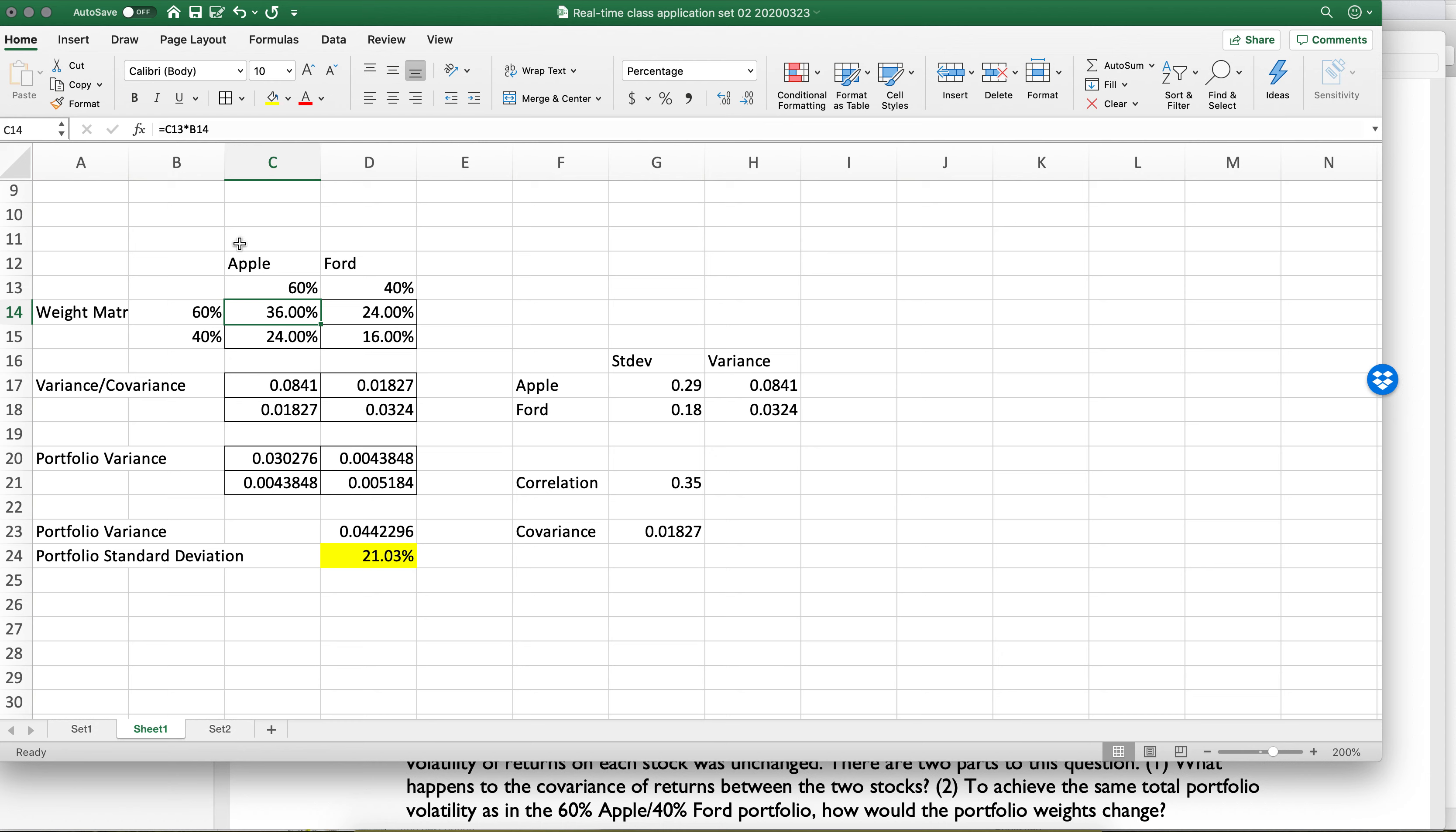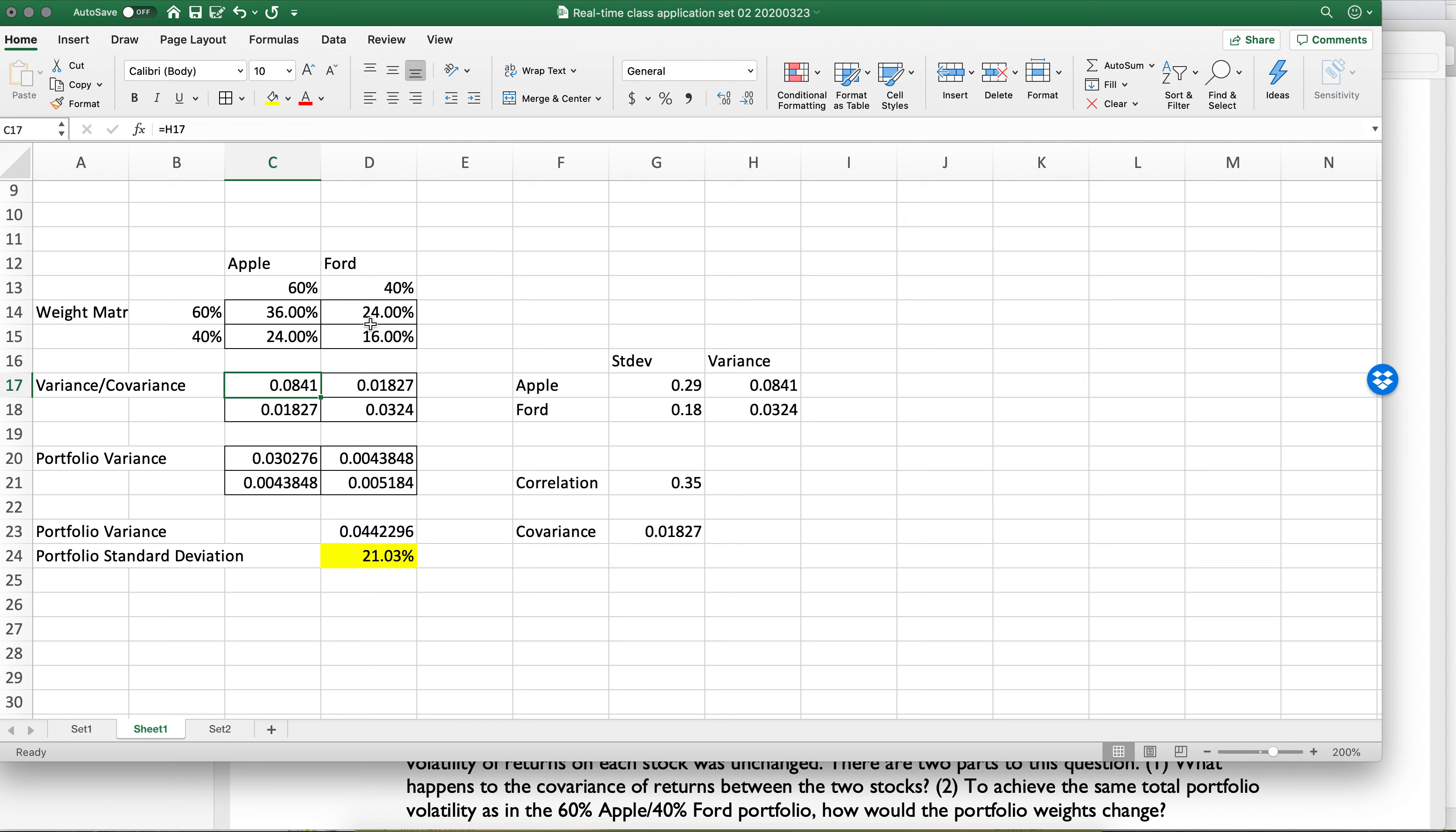And it's not enough to just say Apple impacts Ford. You also have to say Ford impacts Apple. And so what we have is the weight of Apple in terms of variance times the actual variance plus the weight of Ford times the variance of Ford, plus the weight of the relationship between Apple and Ford, both from Apple to Ford and Ford to Apple, which means that there's two of them.